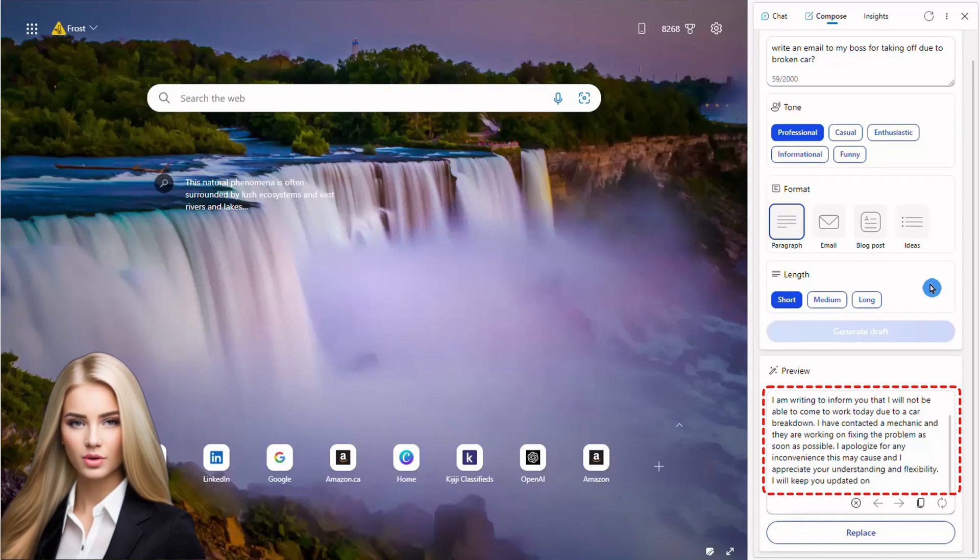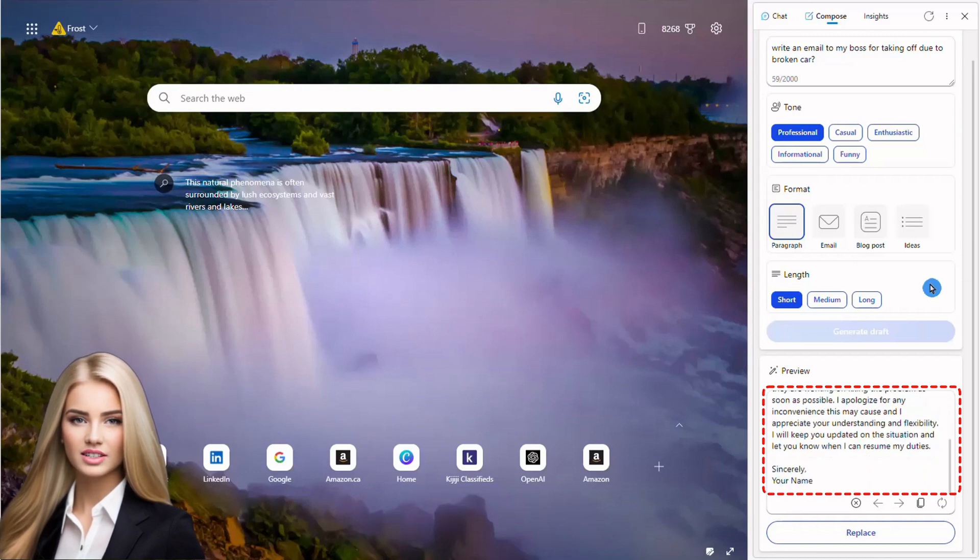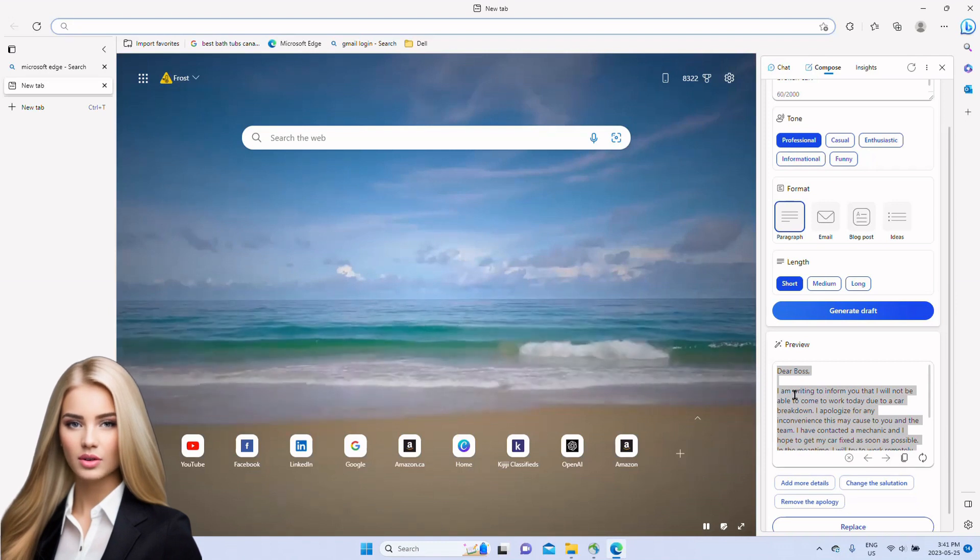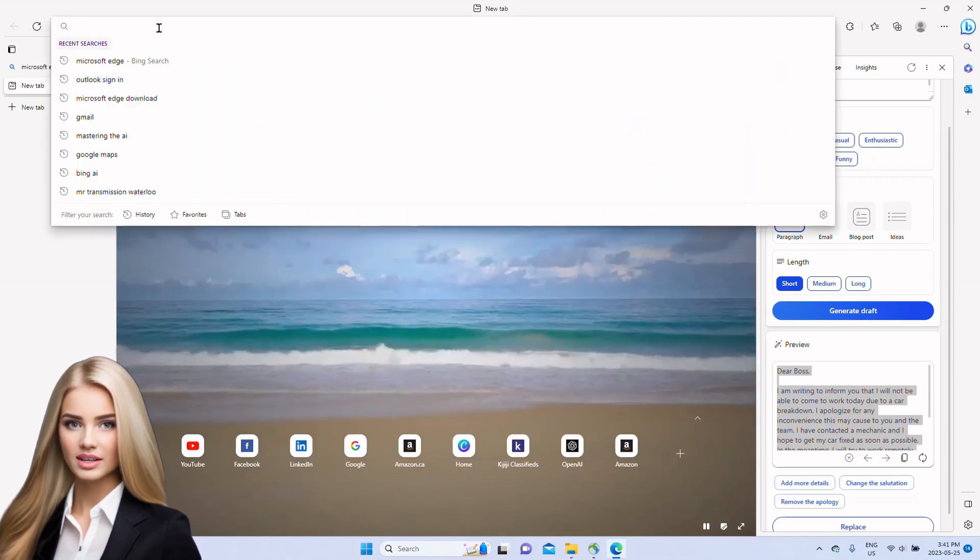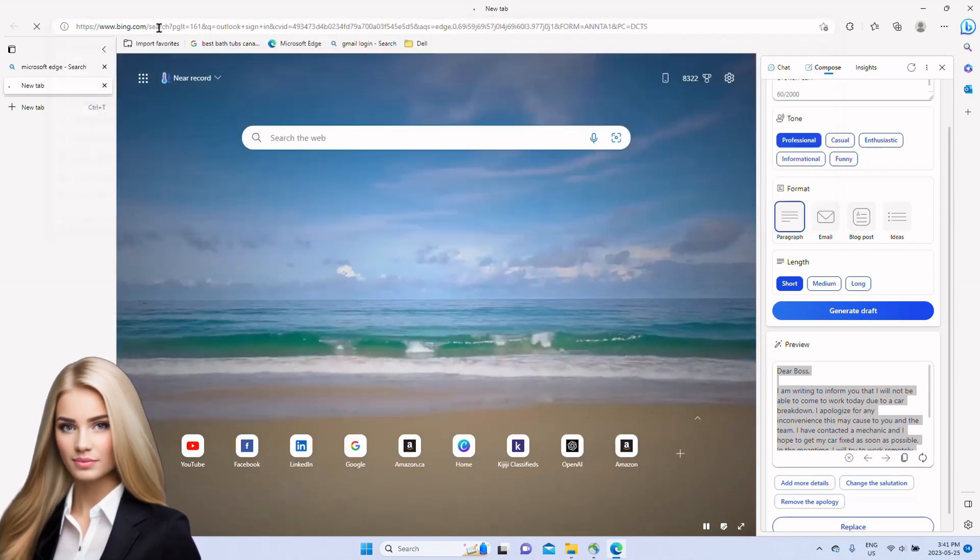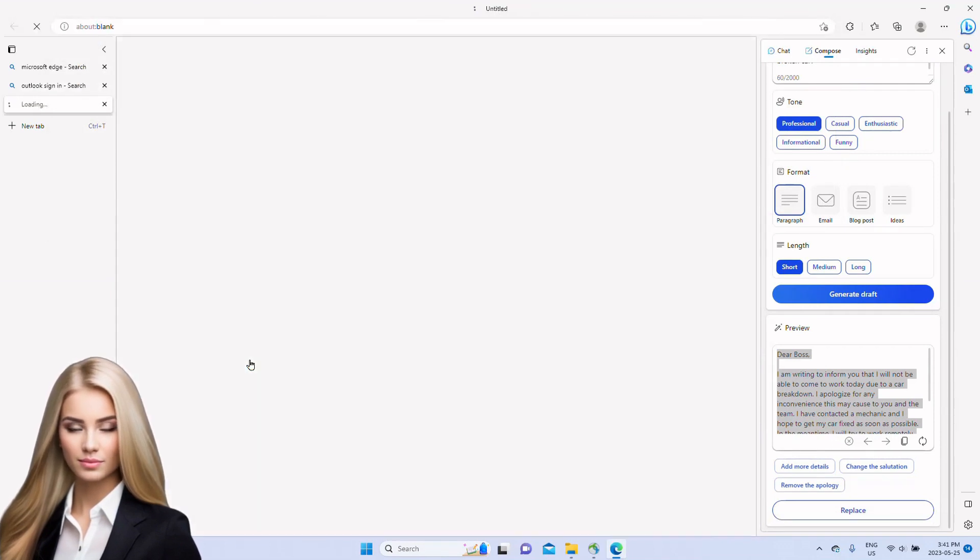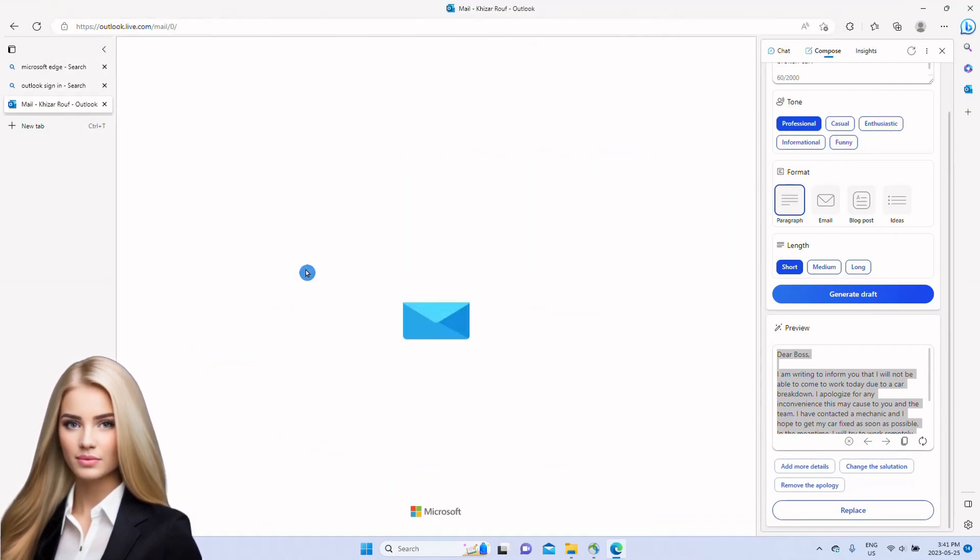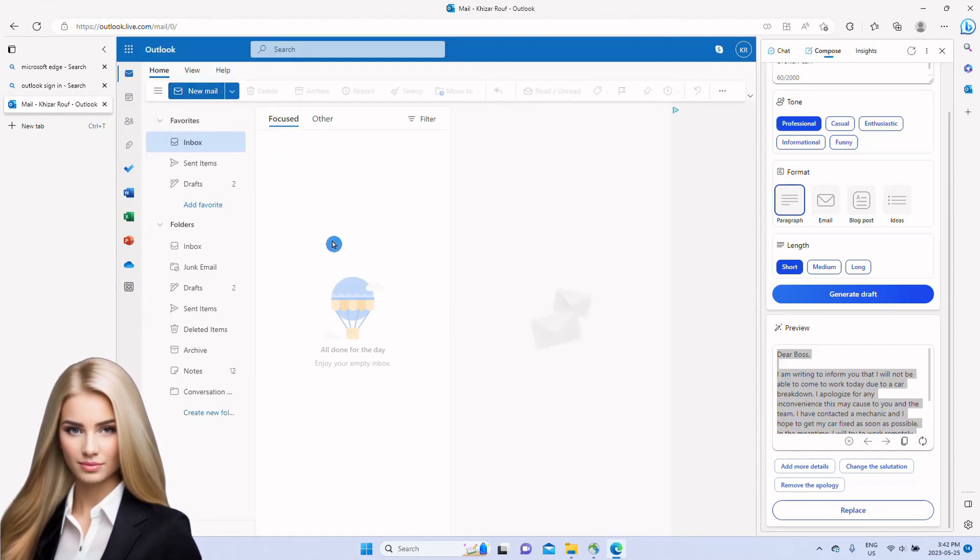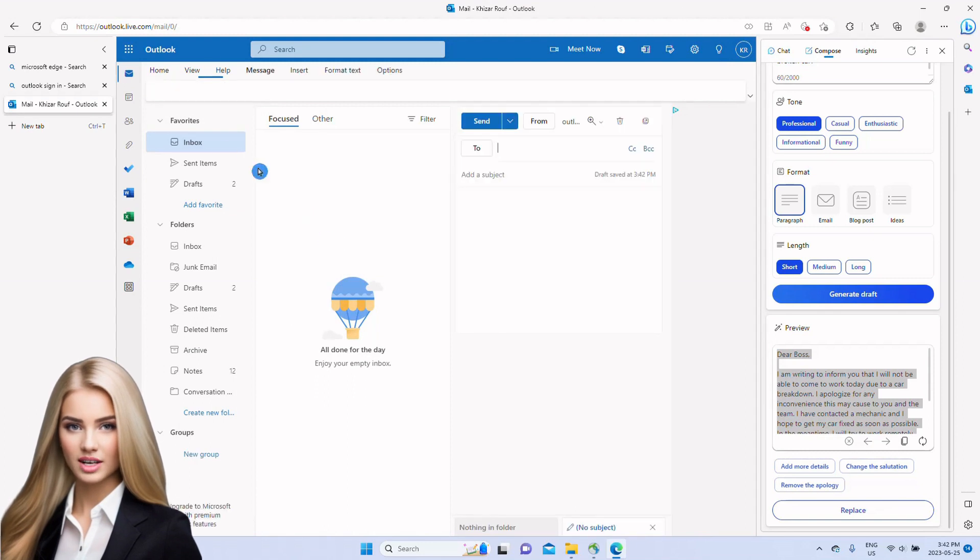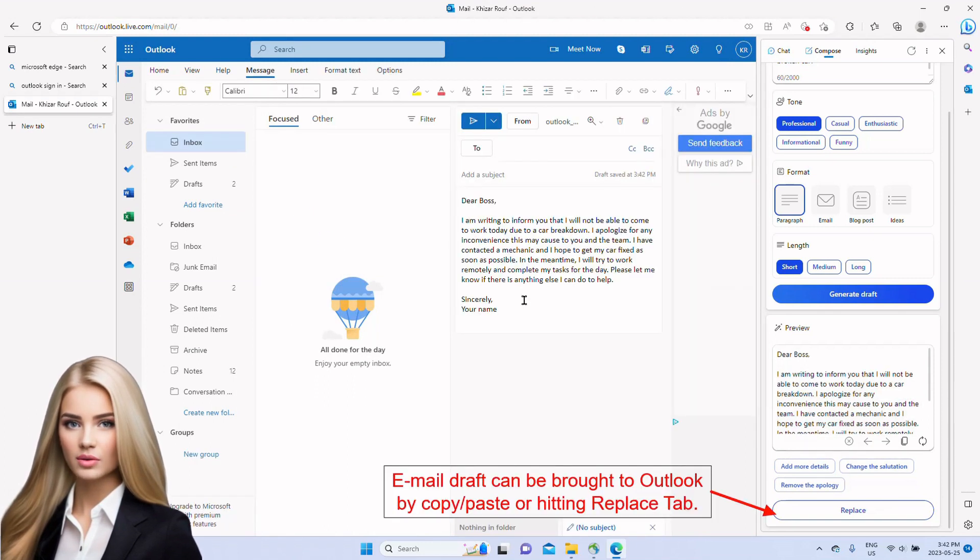Once the email is drafted, I can add my name and send to my boss. After drafting email, we can open Microsoft Outlook, sign in there, start a new email. We can then copy text and paste it or transfer it by just hitting the Replace tab.